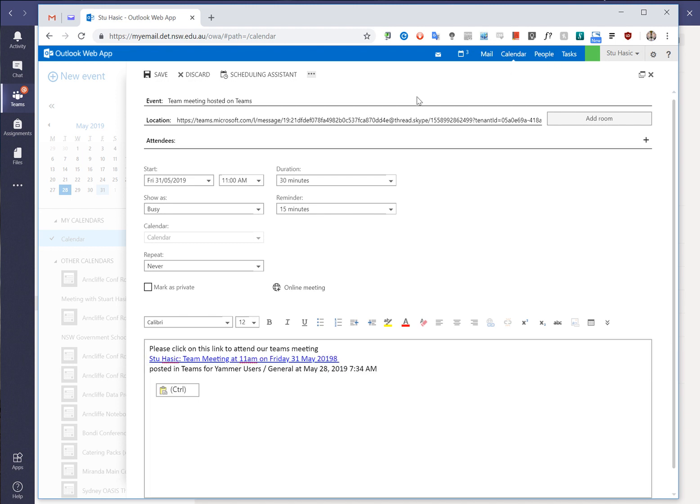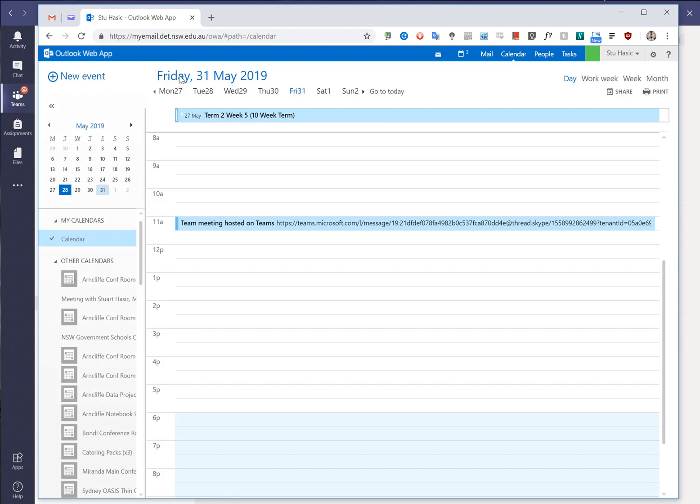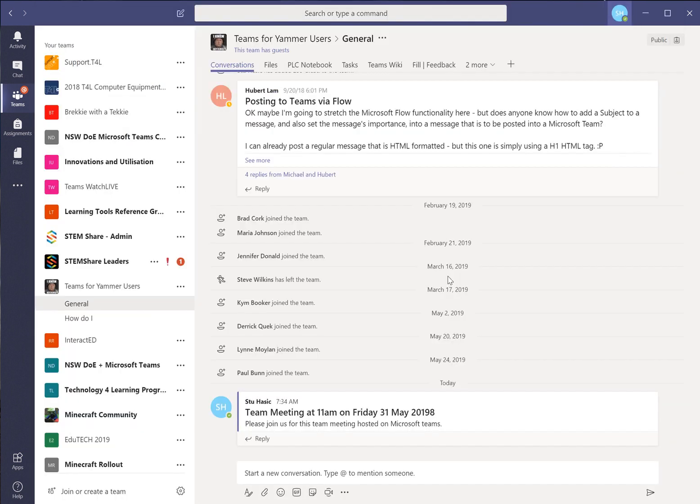And then once we've got our attendees you'd save that and this has now been scheduled. I can adjust the time if I want to if it's not long enough or whatever but it'll say it's a half hour meeting. And that's it.